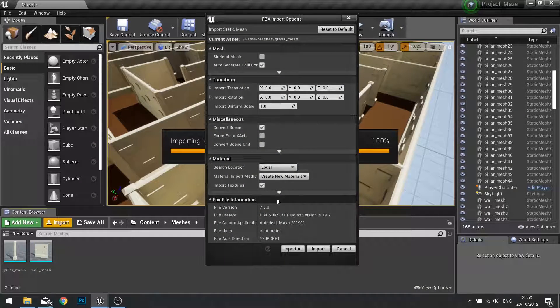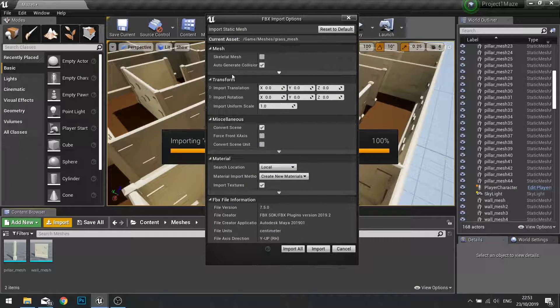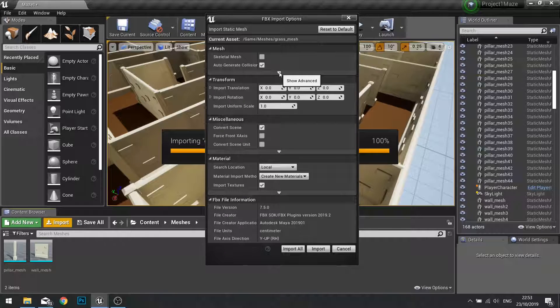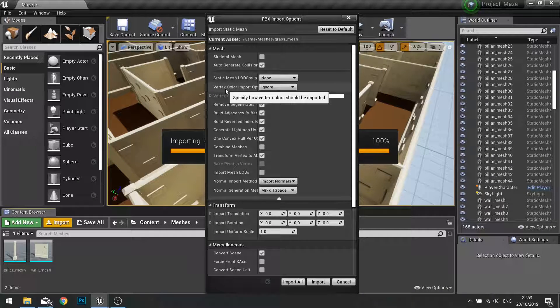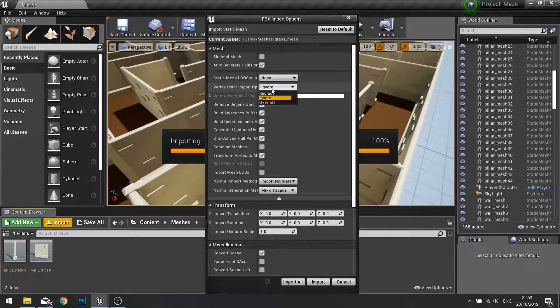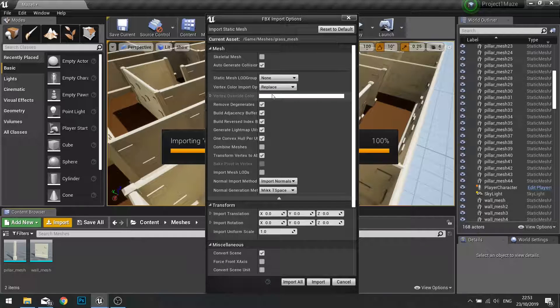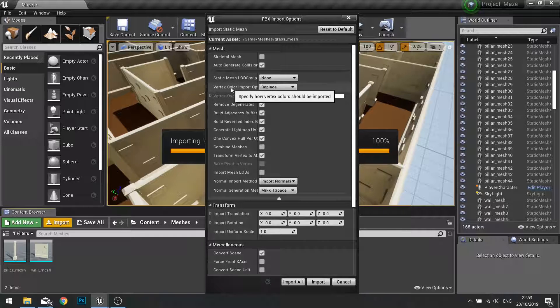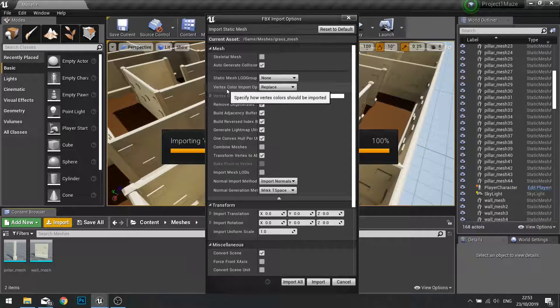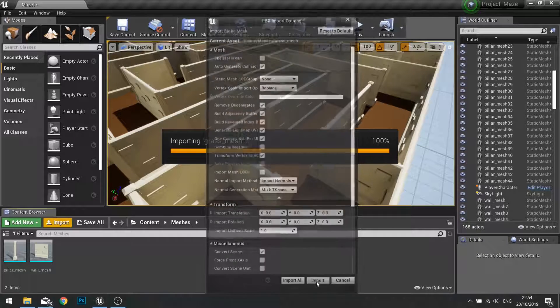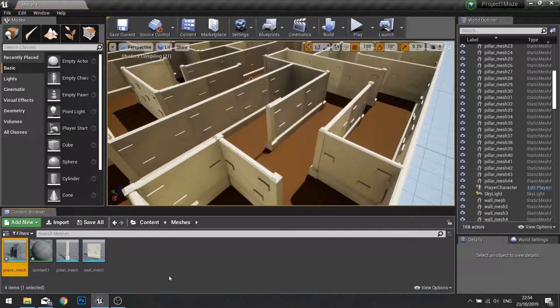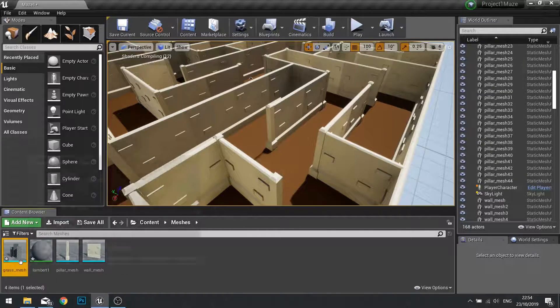One thing you want to make sure is that you go to the mesh at top, choose the down arrow for show advanced, and make sure the vertex color import is changed from ignored to replace. The reason why is because I've already built the asset to have vertex color on it and we want to make sure we import those vertex colors with the mesh.